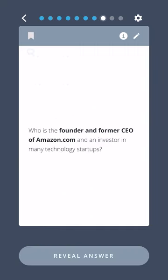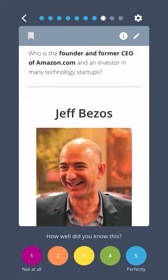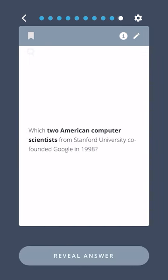Who is the founder and former CEO of Amazon.com and an investor in many technology startups? Jeff Bezos. Which two American computer scientists from Stanford University co-founded Google in 1998?